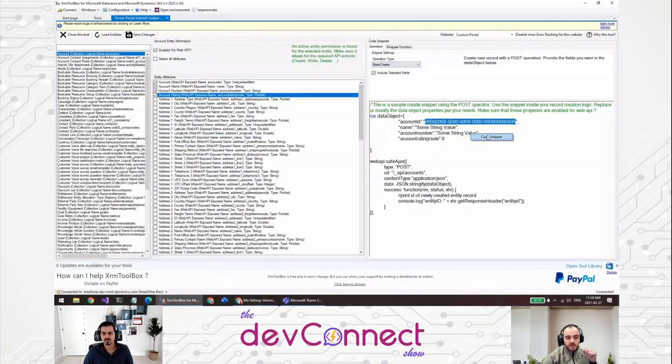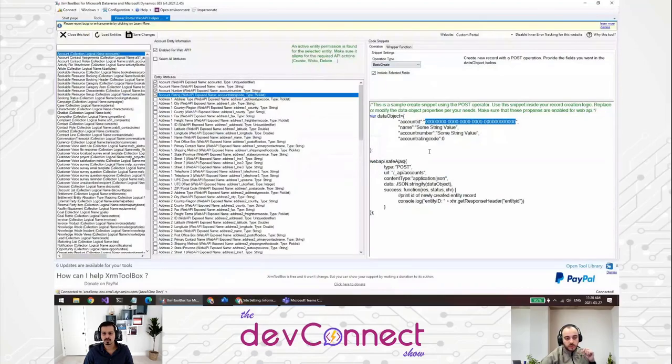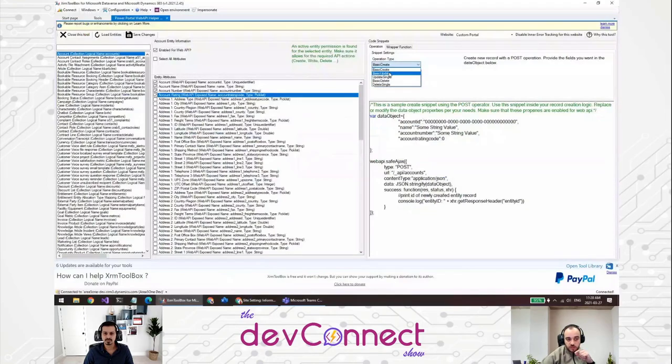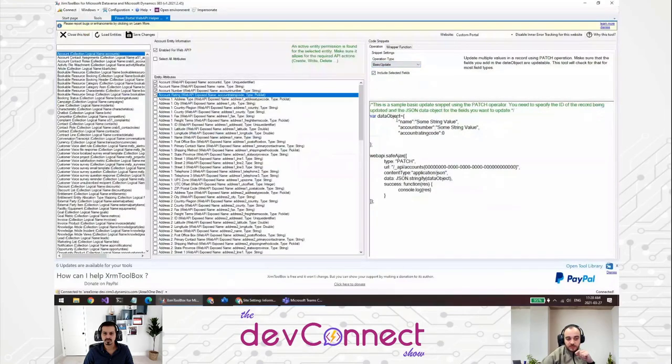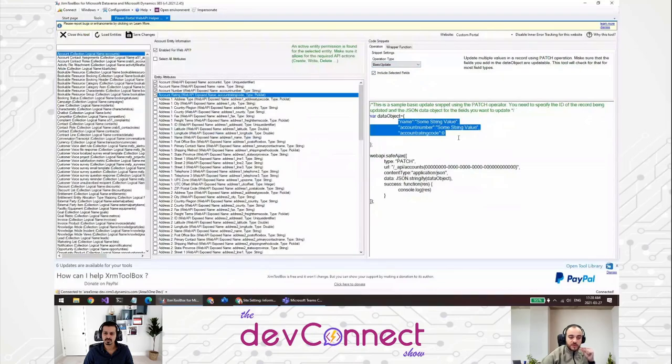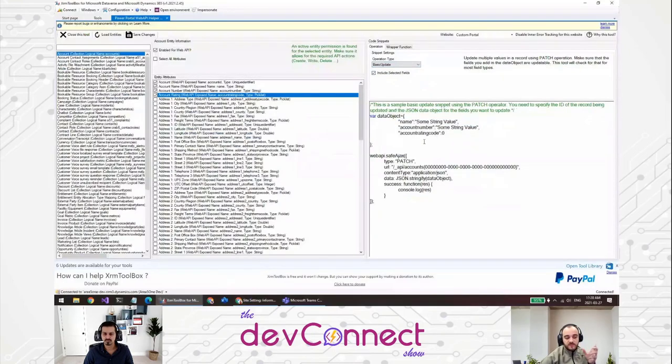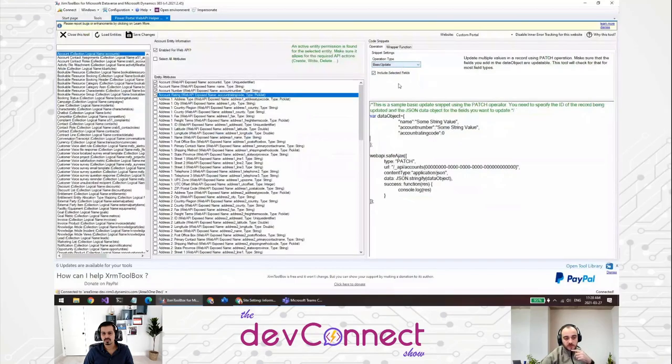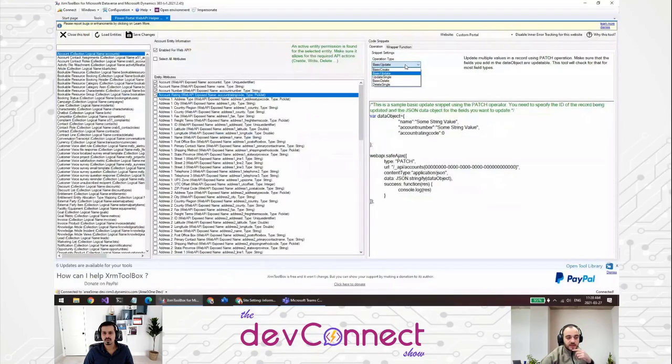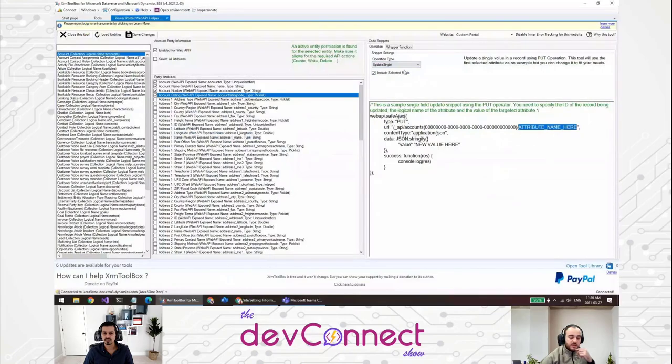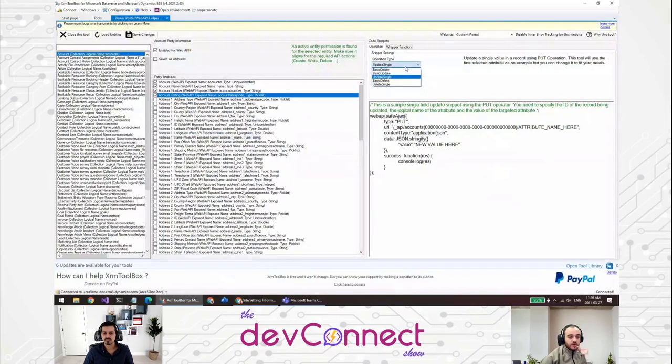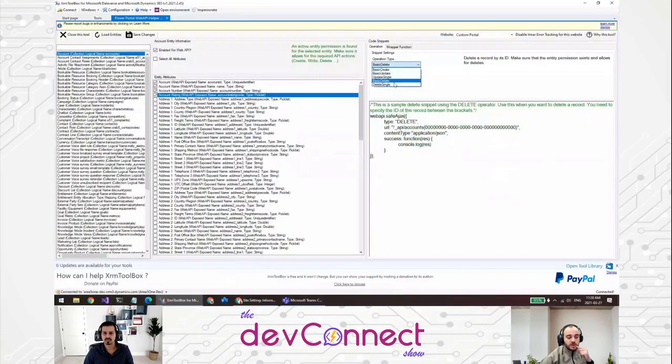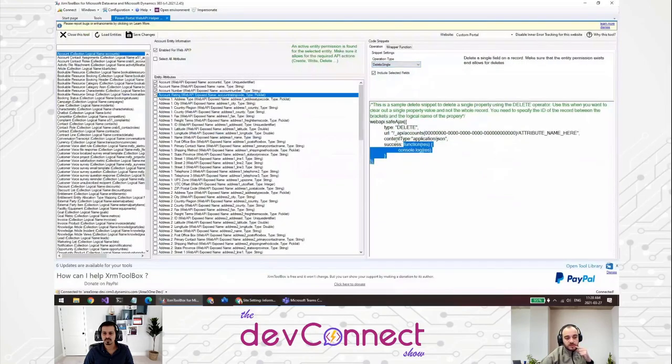You can copy the snippets and just put it in your web file or in your JavaScript and the portal. Also, if you change this to update operation, you will see that one field disappeared, which is the ID of the account because the ID is not, you can create it, but you can't update it. Right? So, I check there is a flag in the field. Is it valid for create or is it valid for update? For the update, I don't put it here. Right? Mm-hmm. And there is also update single where you can update a single value here where you need to put the value in the attribute name or a basic delete where you can delete the record or delete single attribute as well if you want to delete a single record.